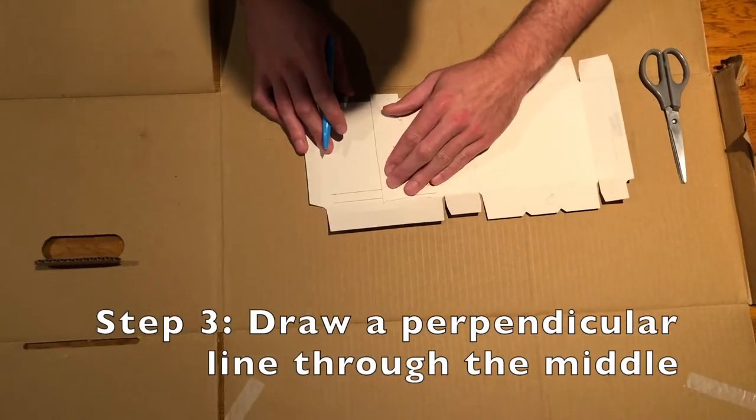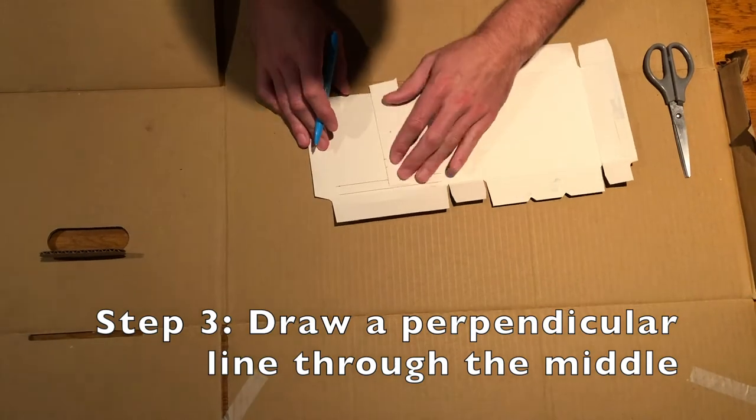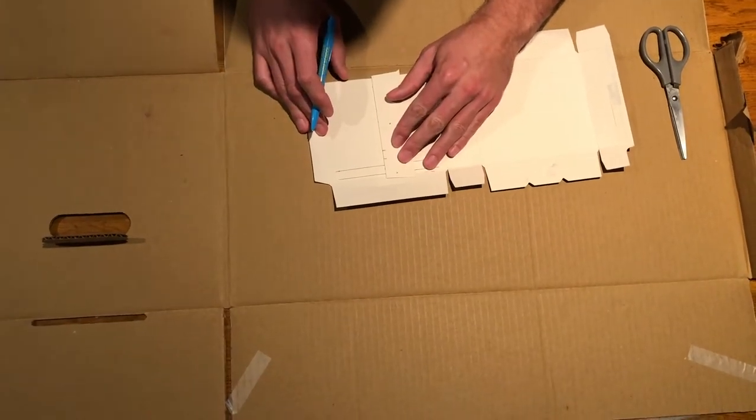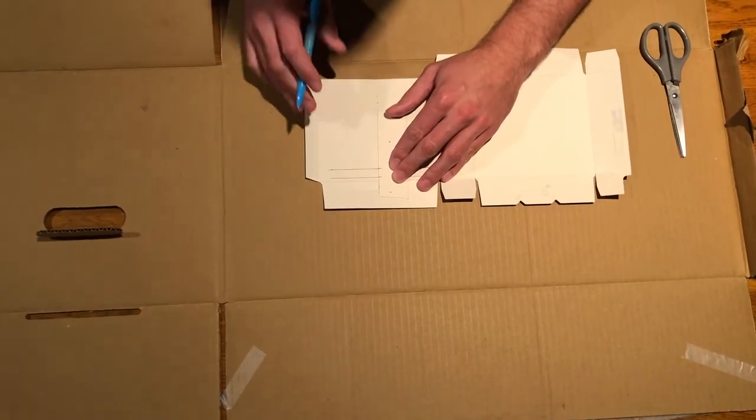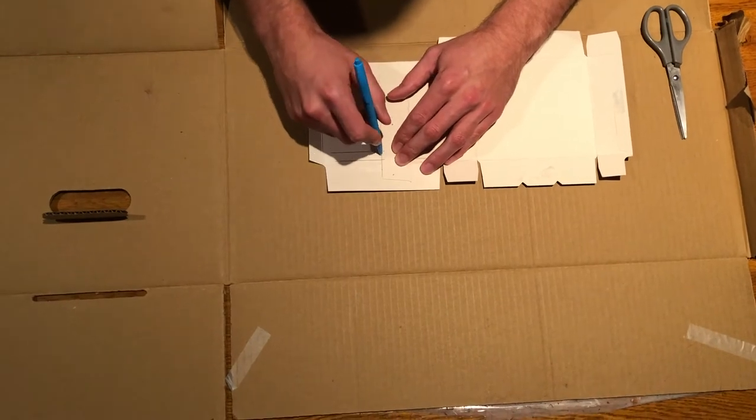To draw a perpendicular line, use a straight corner of your card strip so that you have a straight line.